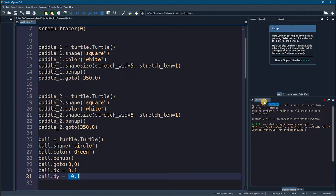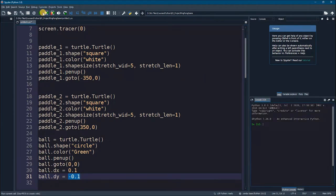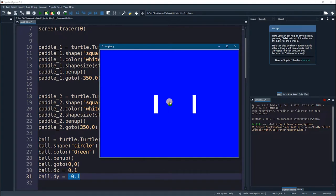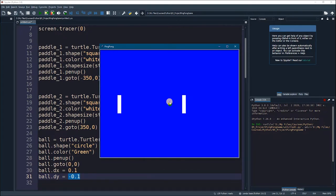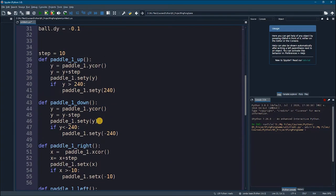Let's reset everything and rerun the program. Here we have a ball right now, but it does not move, it does not bounce, it does nothing. How about we add some functionality to that ball — how about we create a function to move the ball?